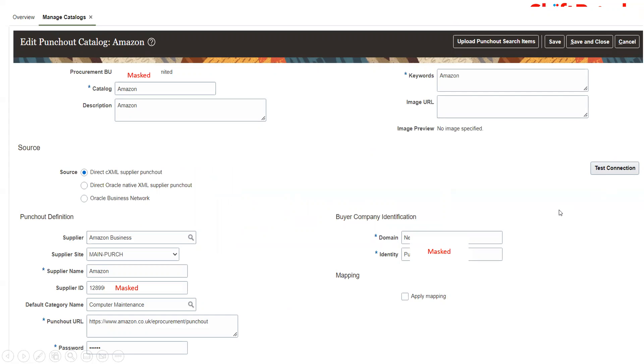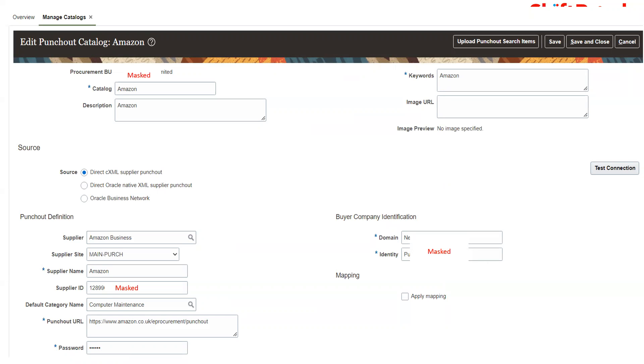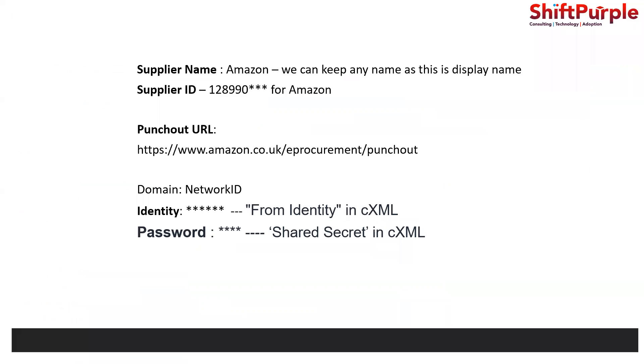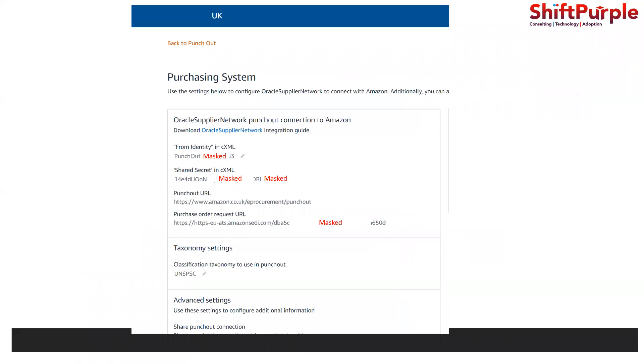I'm giving a default category. Whenever you do a punch out, that item will be brought back to your requisition or cart. For that we need to have a mapping set defined. Whatever category is coming should be mapped to this particular category, but if something is not there, which default category should be utilized? We can have miscellaneous as well and just tell the client that miscellaneous will be utilized if anything extra comes out of this mapping set.